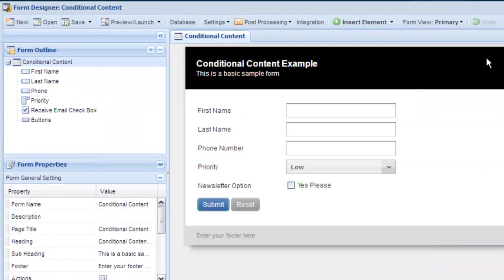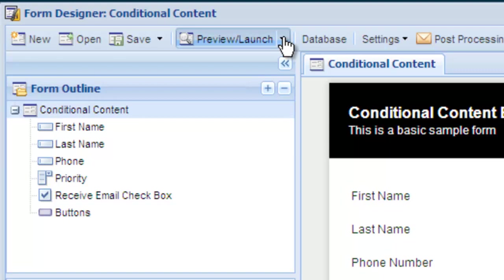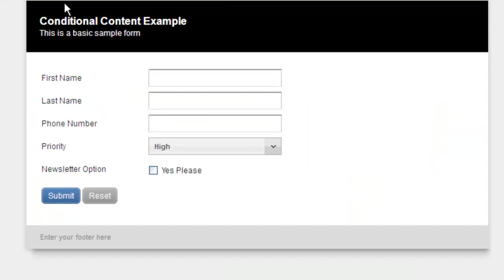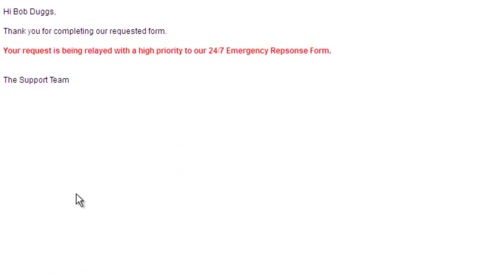Now let's launch our form and see how it works. Fill out the form completely and for this example, we'll submit a high priority request. On our thank you page, you can see that only the high priority rule is outputted based on the conditional content that was selected in the form.